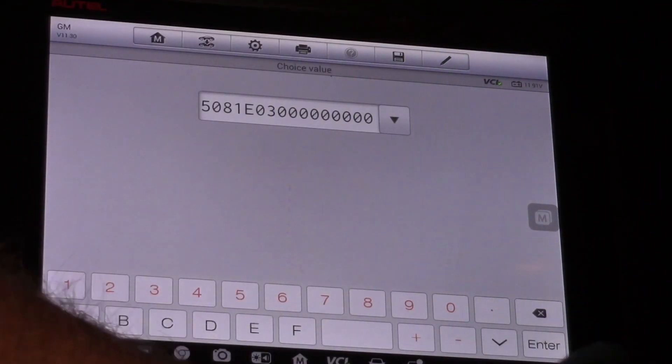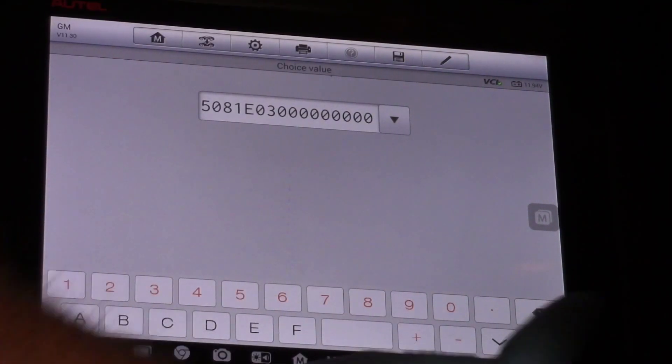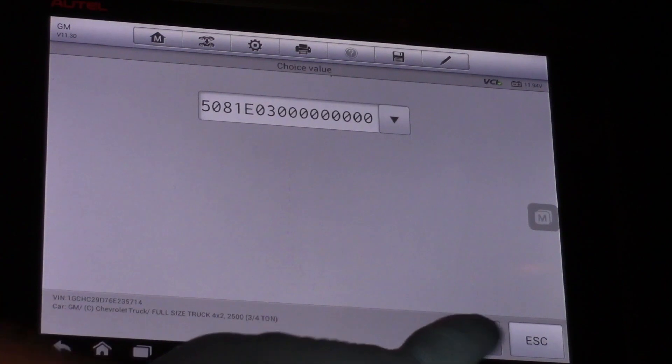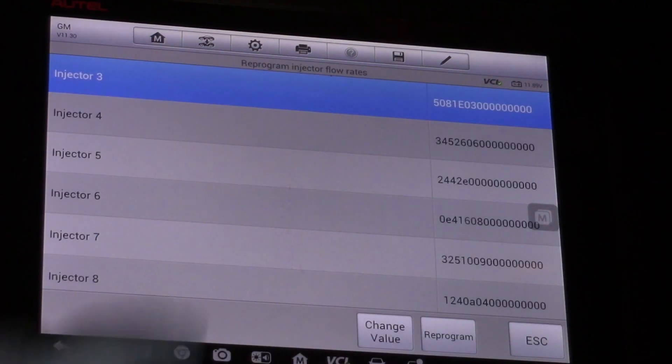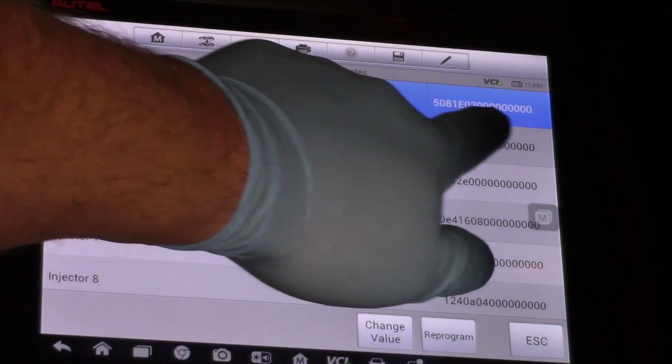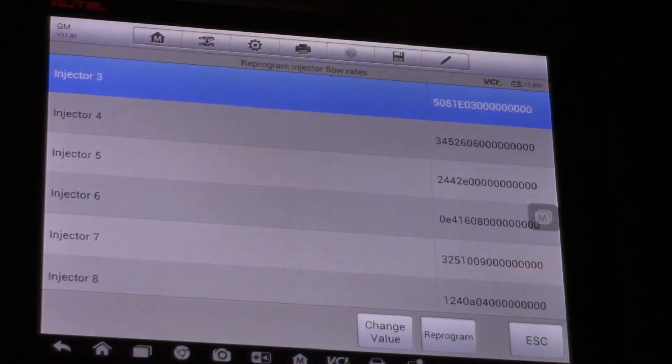So now I can hit enter. Hit okay. And my new number shows up right there. I'm going to hit reprogram.